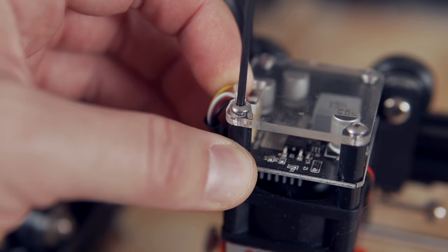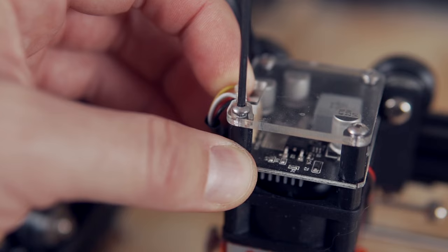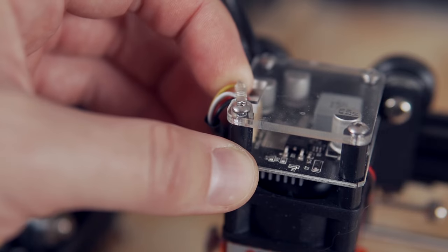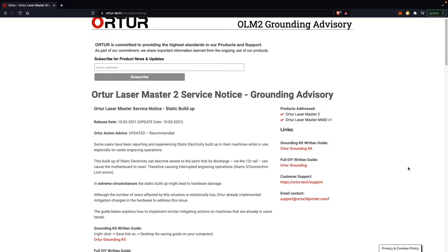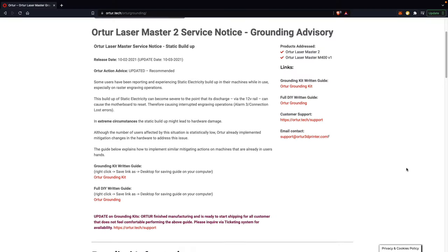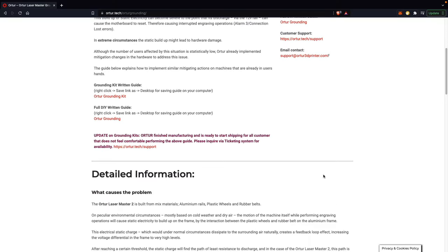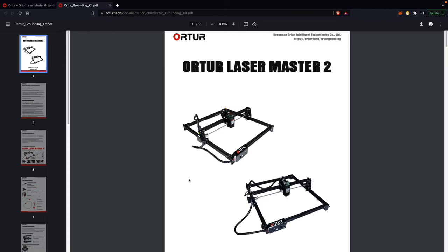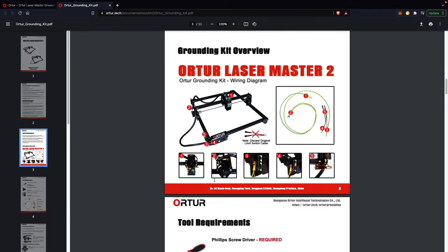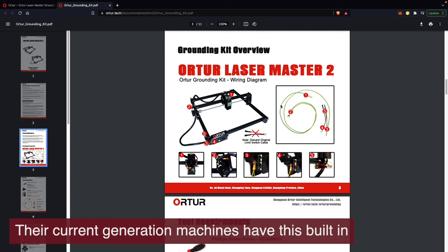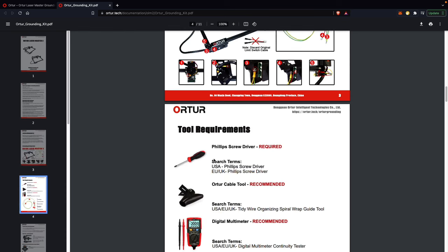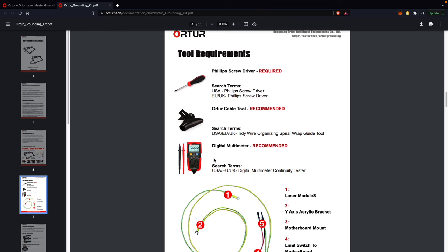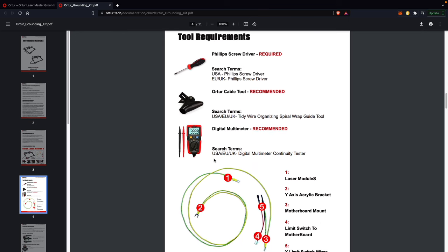If that checks out and you're still having these issues, you may need to bond the frame together to prevent any one section from building too much of a static charge. ORTUR does have a wire loom kit they released to help on some of their older machines that were more prone to this. This process involves taking a grounding wire and adding multiple points of attachment.